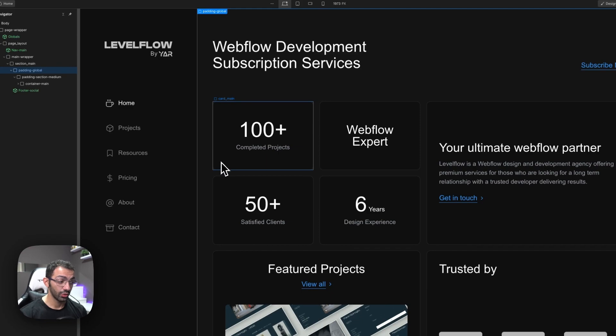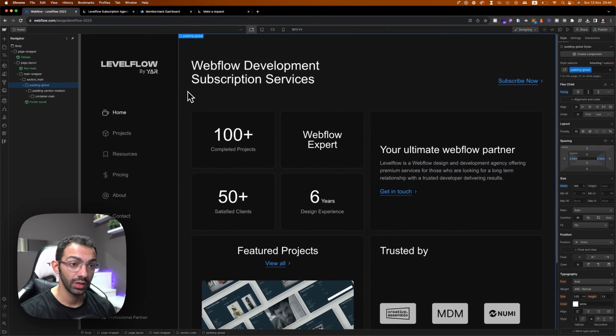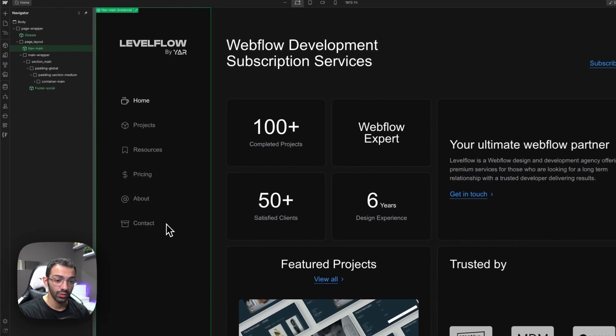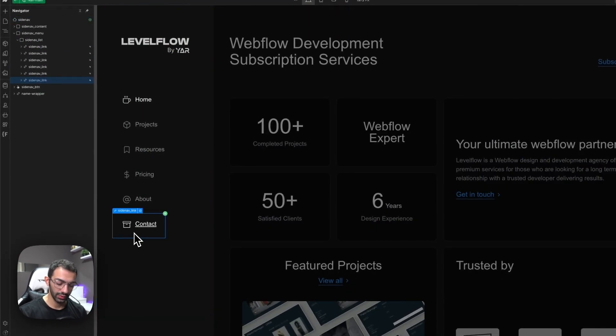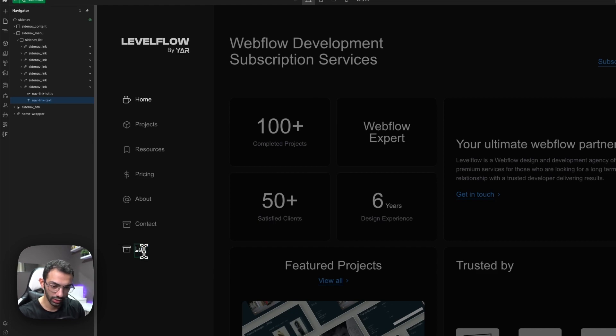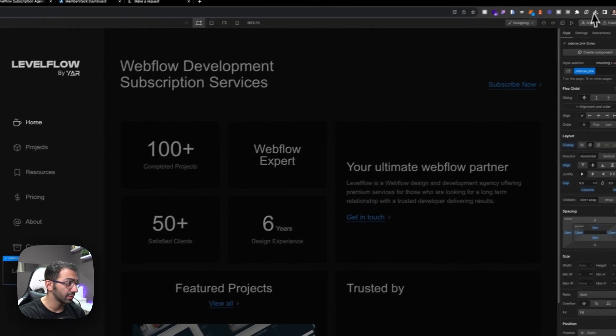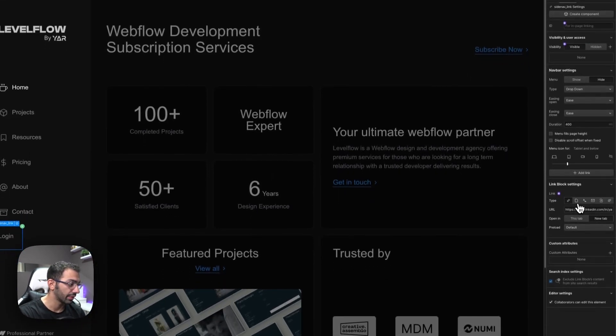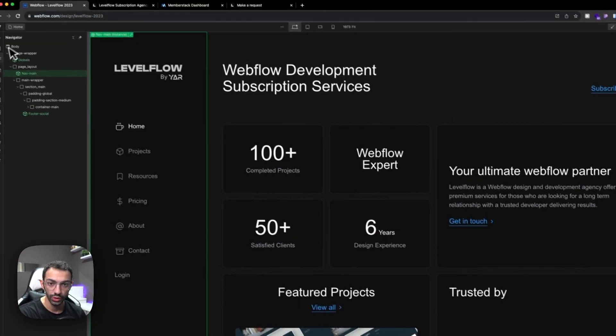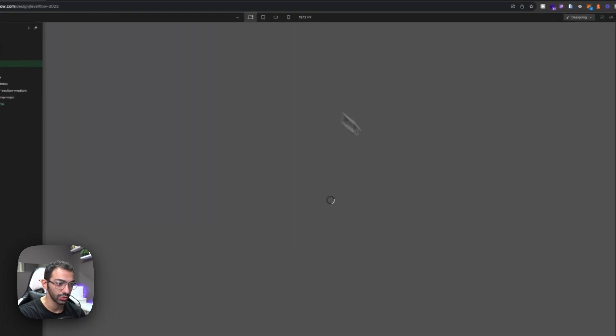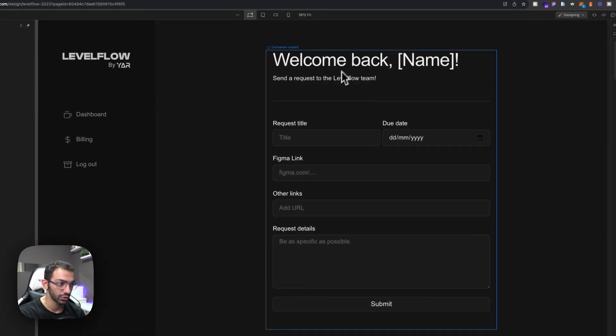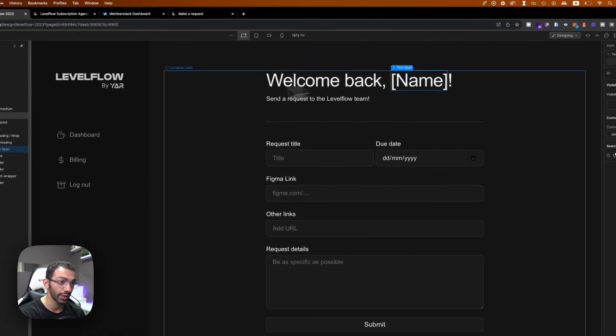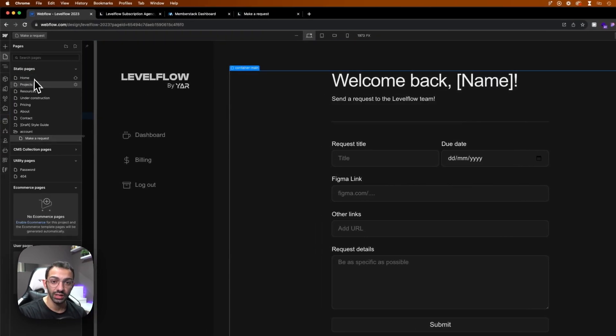Okay, so what we're gonna do today is connect Memberstack to Webflow. We basically want a login button, so let's create a login button. I want this to say log in, and I want this button to redirect me upon logging in to my dashboard, which is this page right here, which is the maker request. And I want this to show my name.